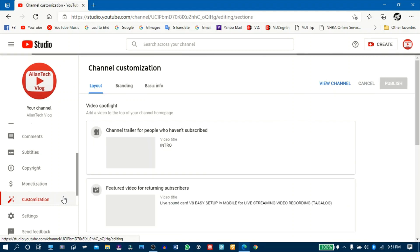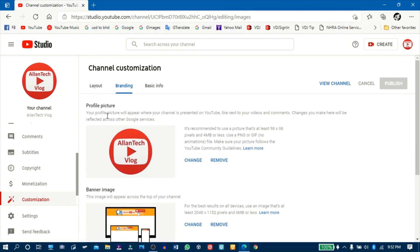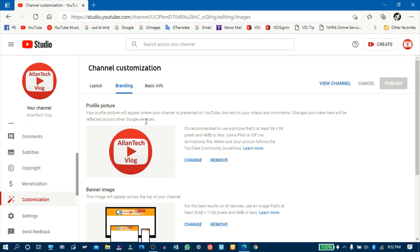Andito tayo ngayon sa Channel Customization. Bago tayo pumunta doon, i-click muna natin itong Branding. Dito makikita nyo yung profile picture at yung banner image — nakaset na sila. Malalaman nyo mamaya kung bakit. So punta tayo ngayon sa Basic Info.